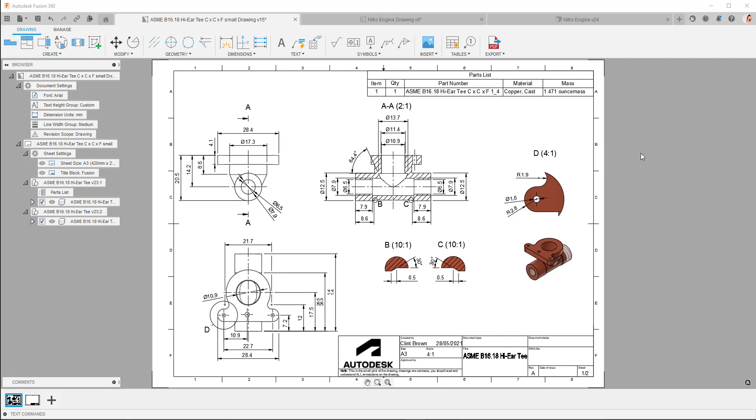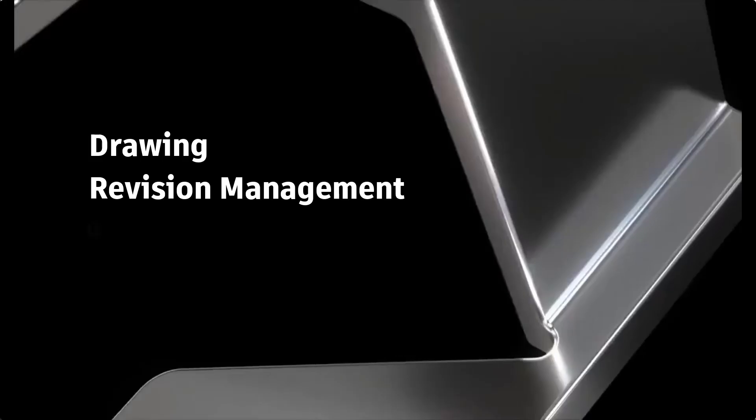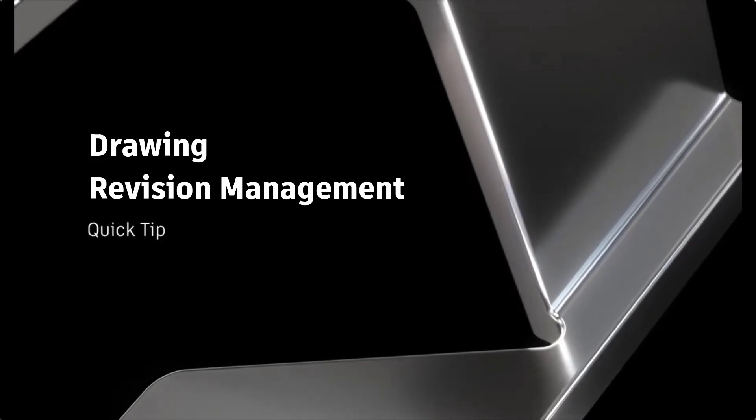Hi, it's Clint from Autodesk. In this quick tip video, we're going to have a look at using the revision tools in the drawings environment.